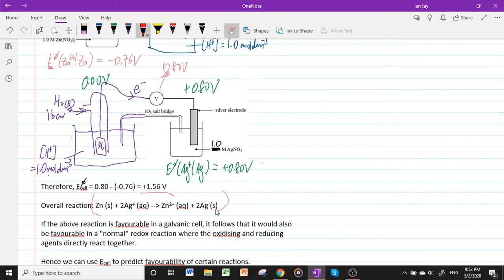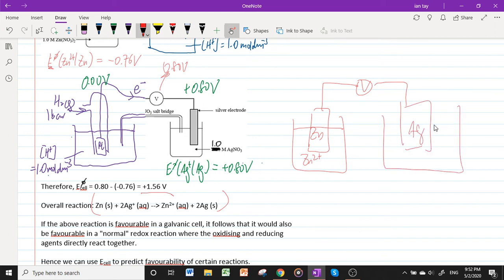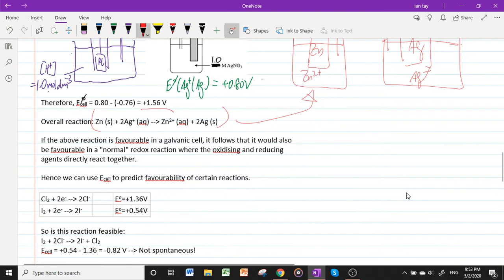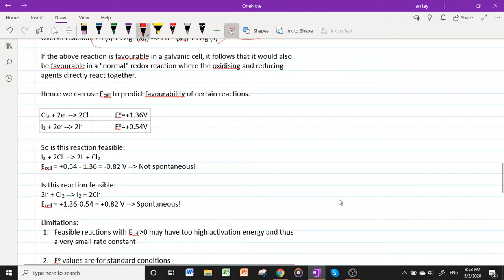If this reaction is favorable in the galvanic cell, it follows that it will also be favorable in a normal redox reaction where the oxidizing and reducing agents react directly together rather than in separate half cells. Hence, E°_cell can be used to predict the favorability of reactions. Because we often lack electrode potentials under non-standard conditions, we normally use E°_cell to predict favorability.